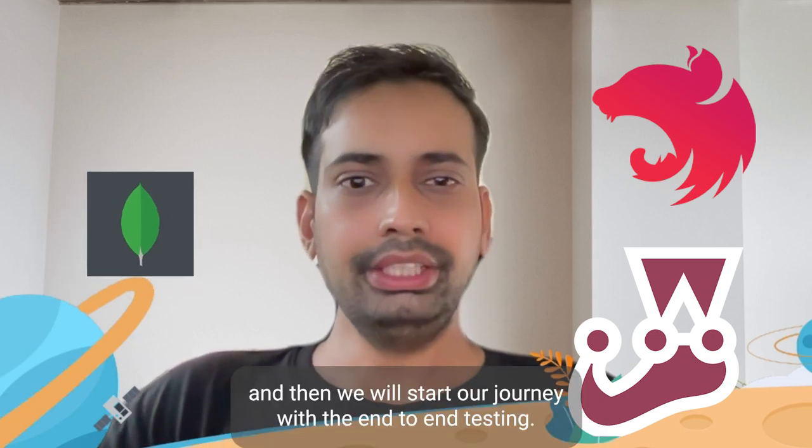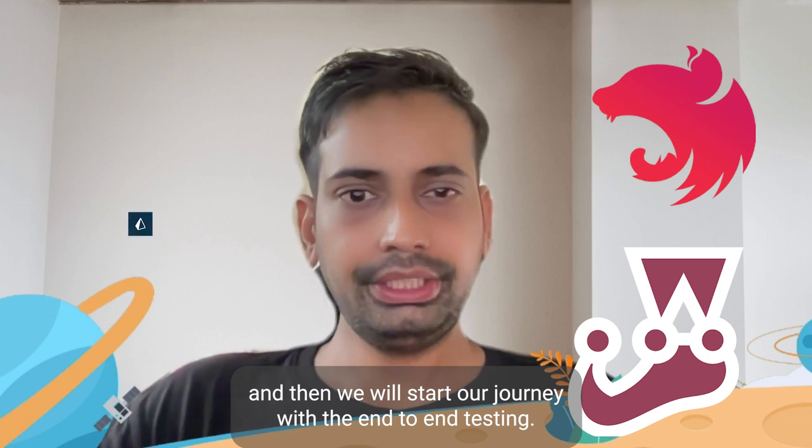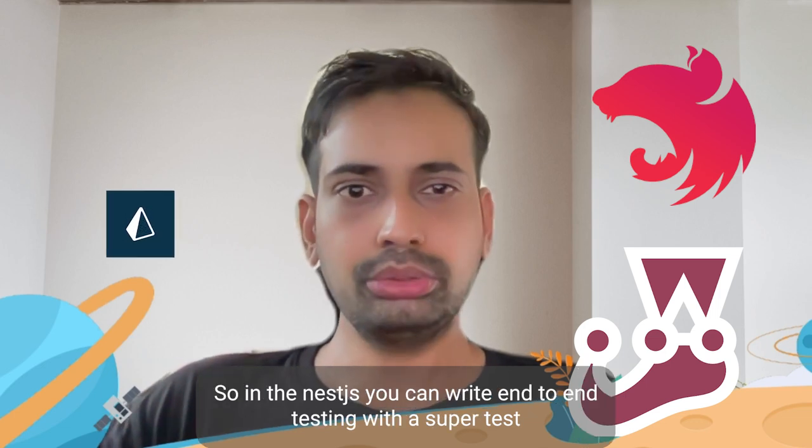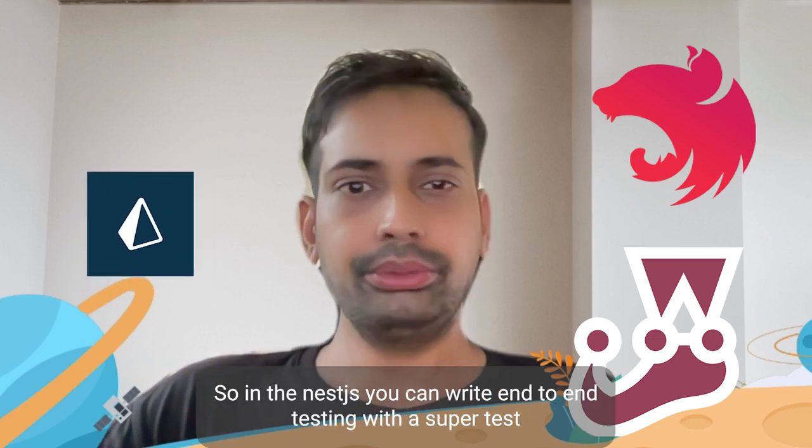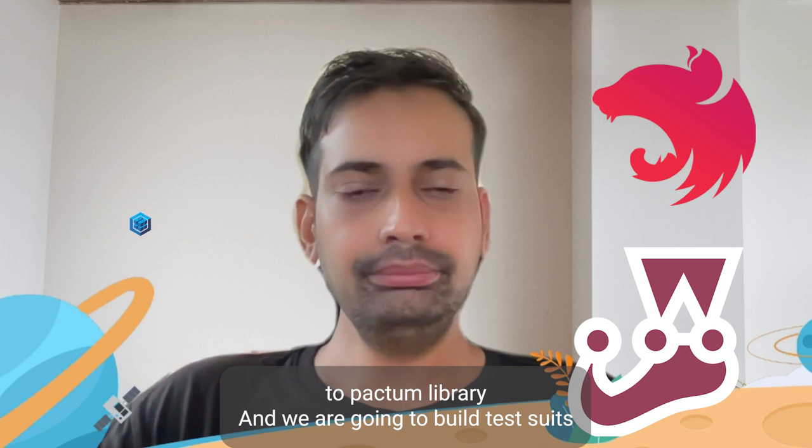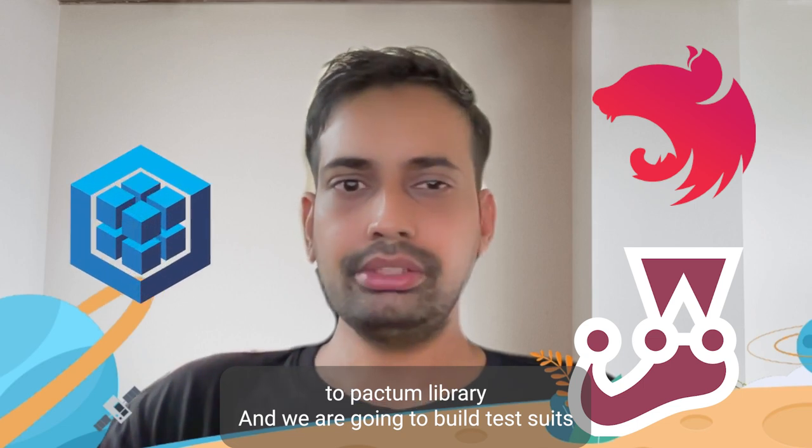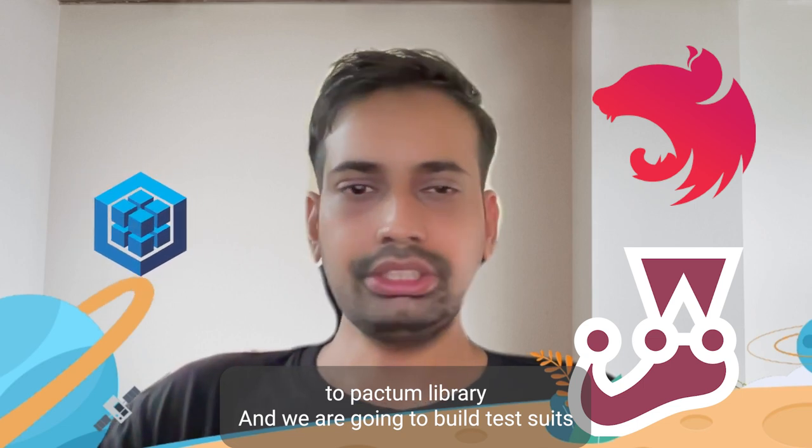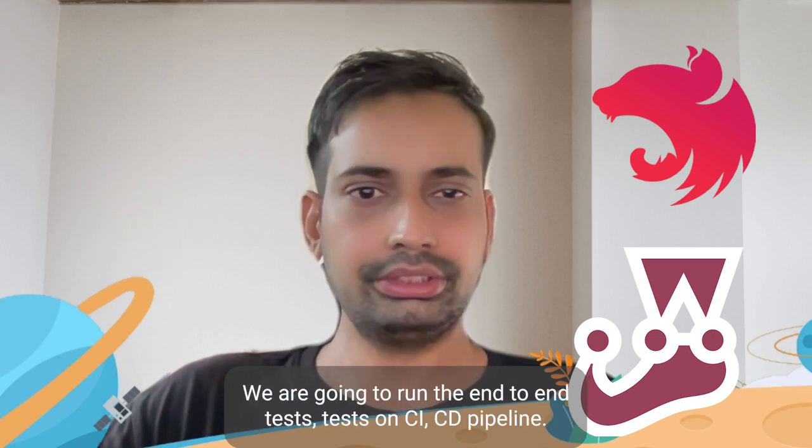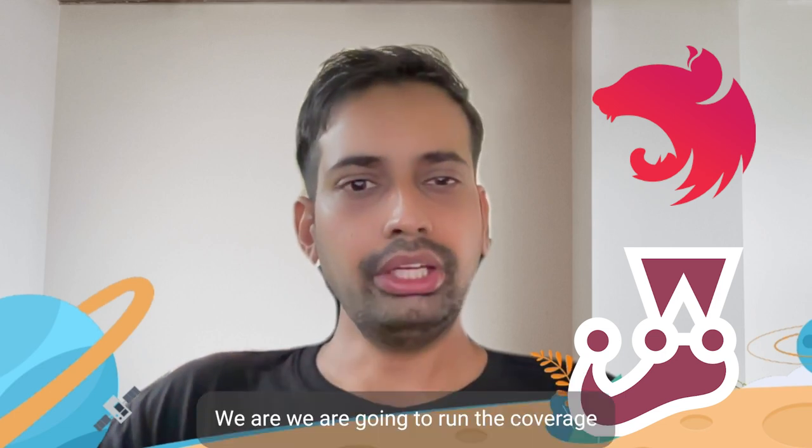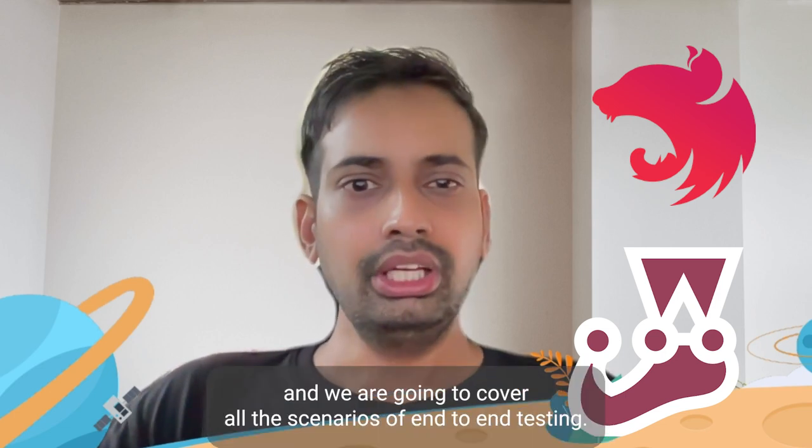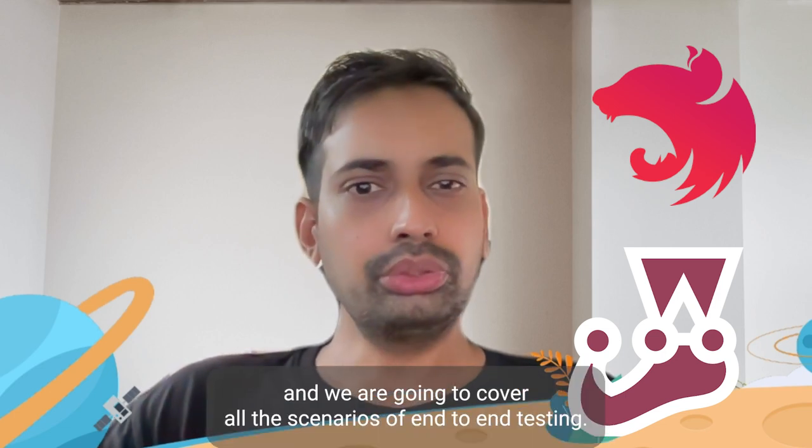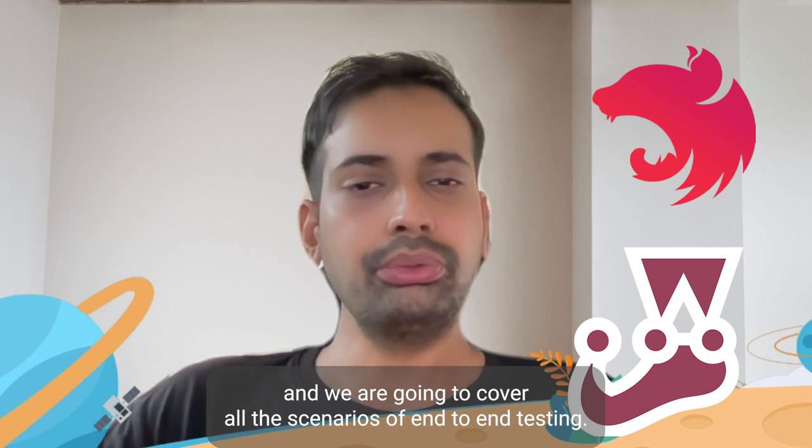Then we'll start our journey with end-to-end testing. In NestJS you can write end-to-end tests with SuperTest or Pactum. We're going to build test suites, run the end-to-end tests on CI/CD pipeline, run coverage, and cover all the scenarios of end-to-end testing.